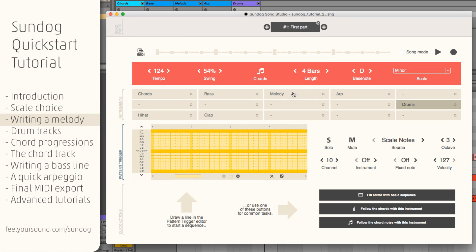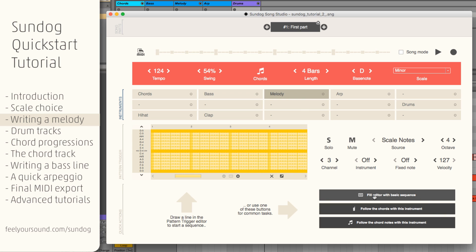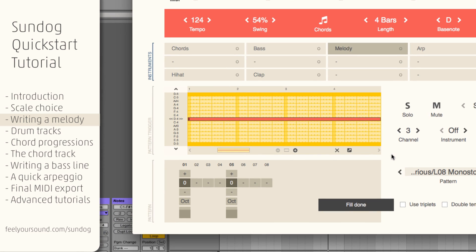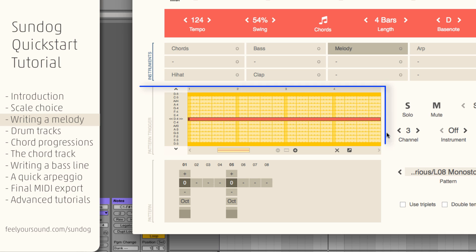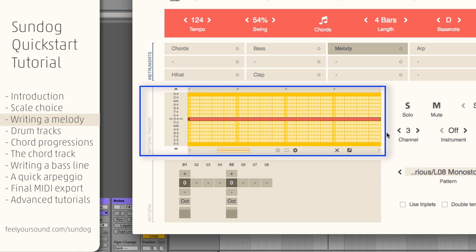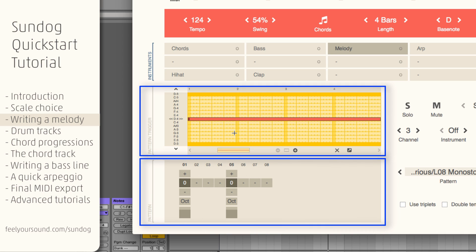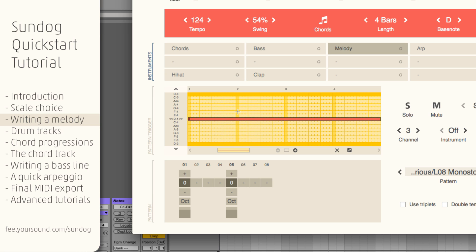Let's create a melody. Pick one of the instrument boxes, then click on Fill editor with basic sequence. Sandok will create a red line over here. Let's play it back. The box above will trigger the pattern below. You can draw lines to control the pitch of the pattern.